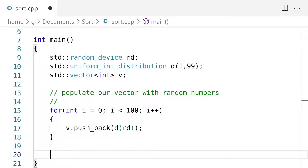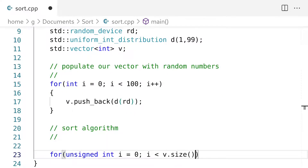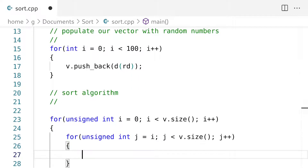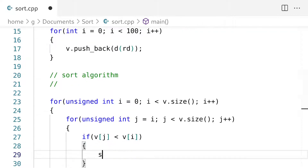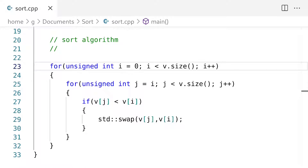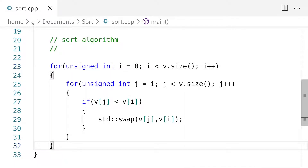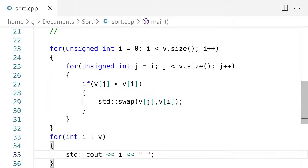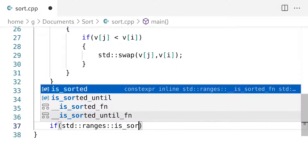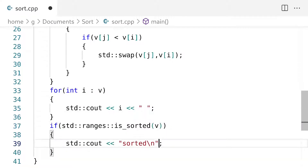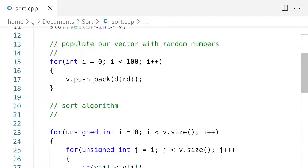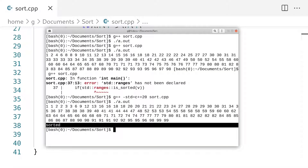Next we're going to write out our sort algorithm. We're going to check if the element at position j is greater than the element at position i, and if it is, we're going to swap them. Now that we have that, let's compile it and see what we got. While that compiles, let's actually print this out and see what we got. That looks sort of — let's just check it with an algorithm. It looks like that worked.